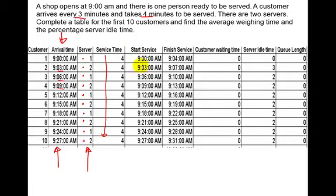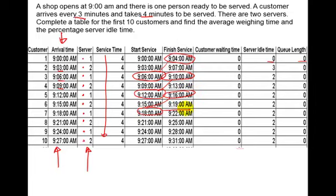At 9 o'clock the first person arrives and gets served through to 9:04. Customer waiting time is 0, server idle time is 0, queue length is 0 — served by server number 1. Let's follow server 1 through: they finish at 9:04 and pick up the next person who comes in at 9:06, going through to 9:10. Then they pick up the next, and the next — it goes 1, 1, 1, 1 all the way down. So server 1 comes in at 9:00 and goes to 9:04.